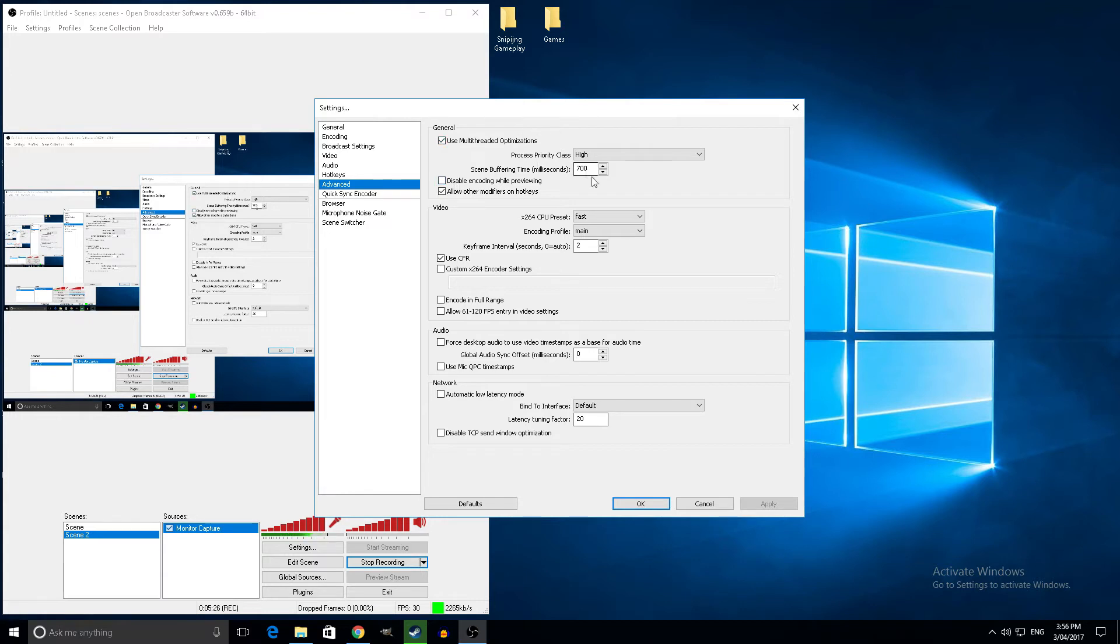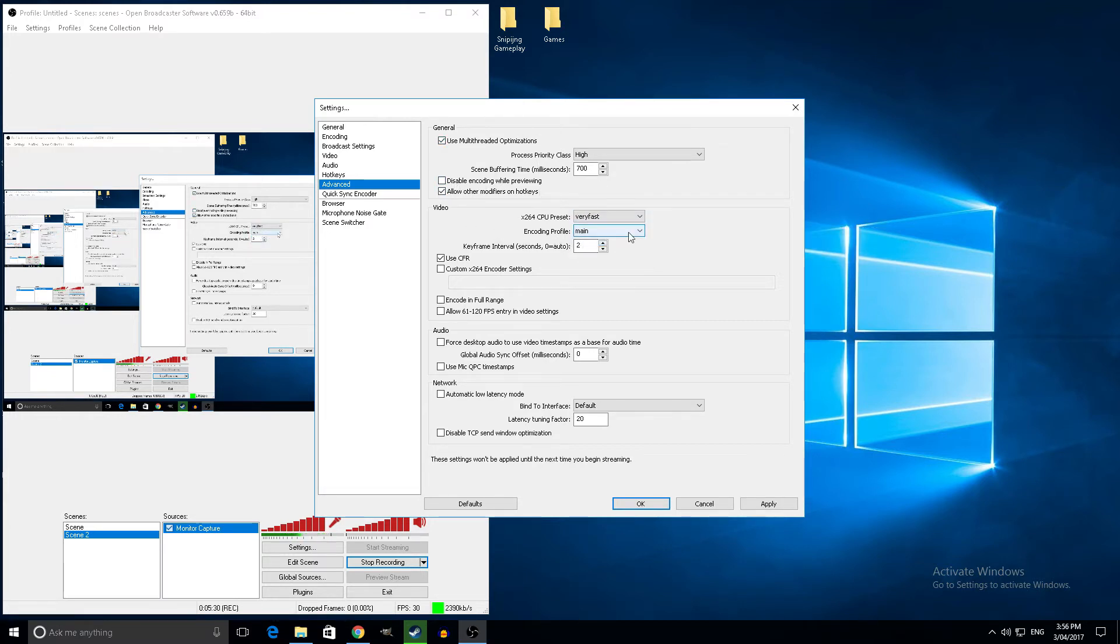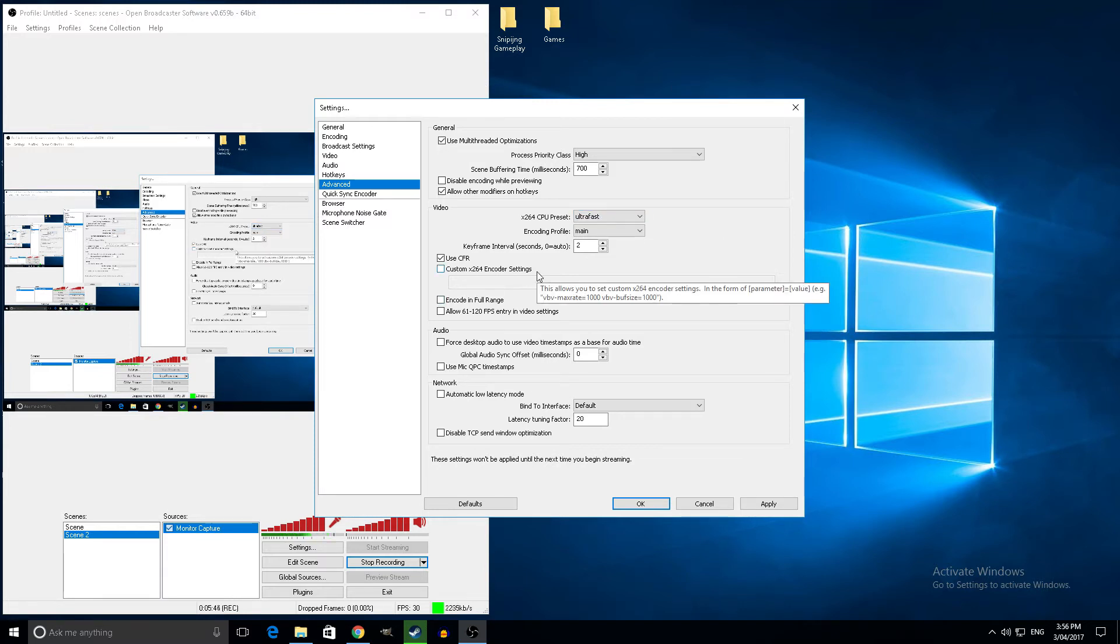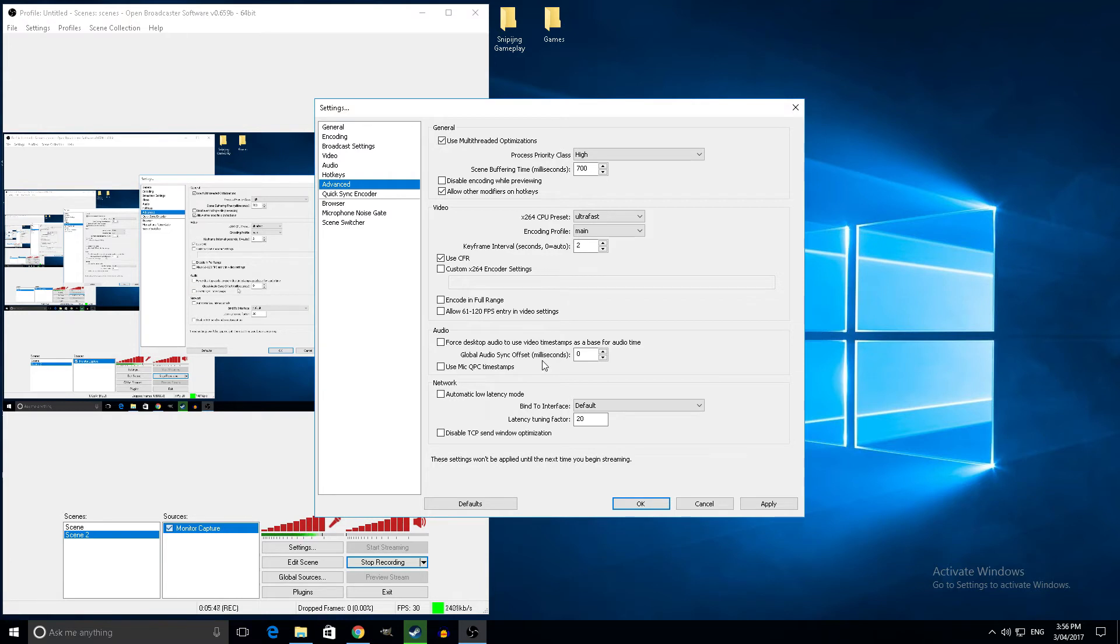Leave everything as it is, and this preset usually sits on very fast. Ultra fast makes your stream not as good, like worse, because the CPU doesn't take as much time to render your screen to your Twitch or YouTube broadcast.